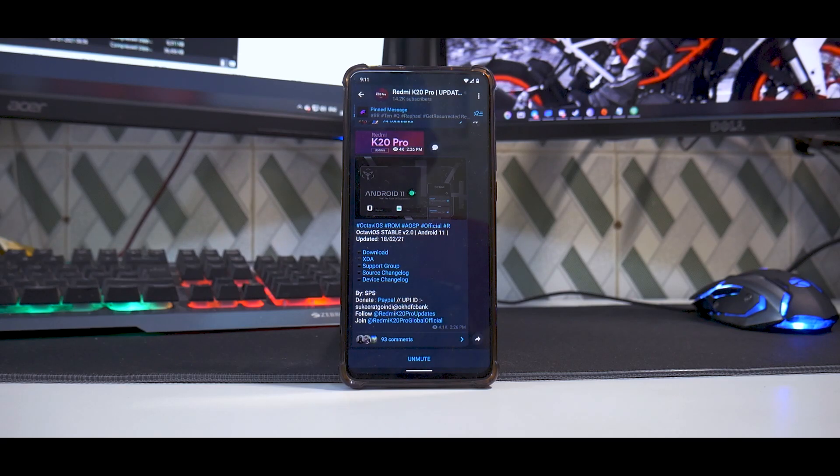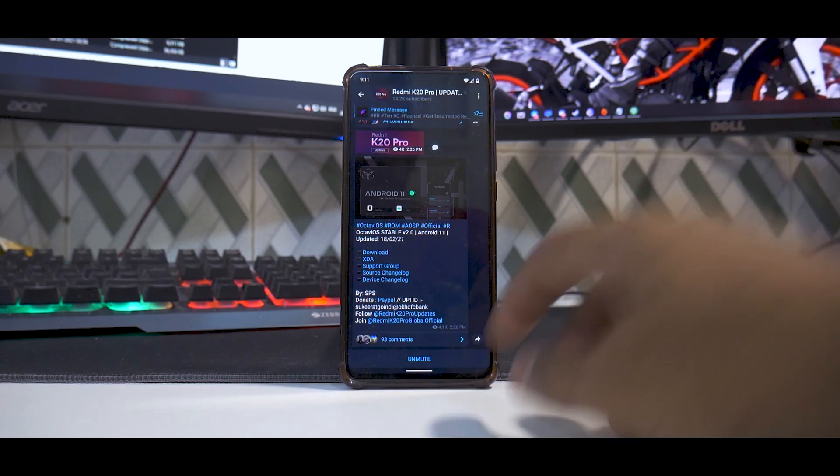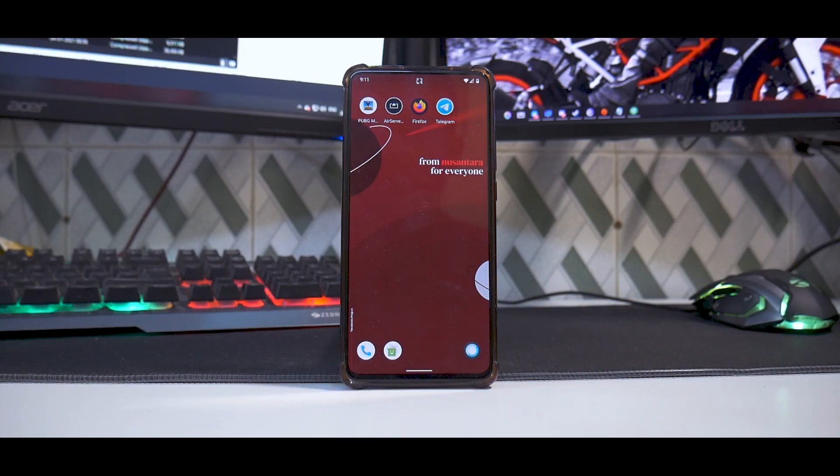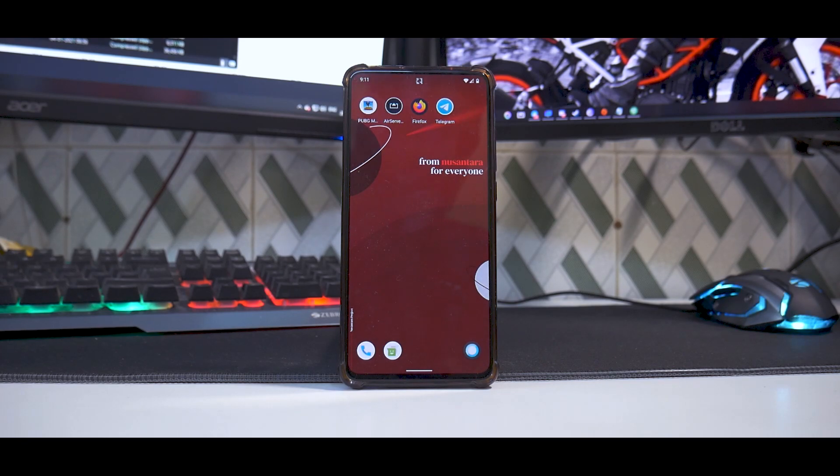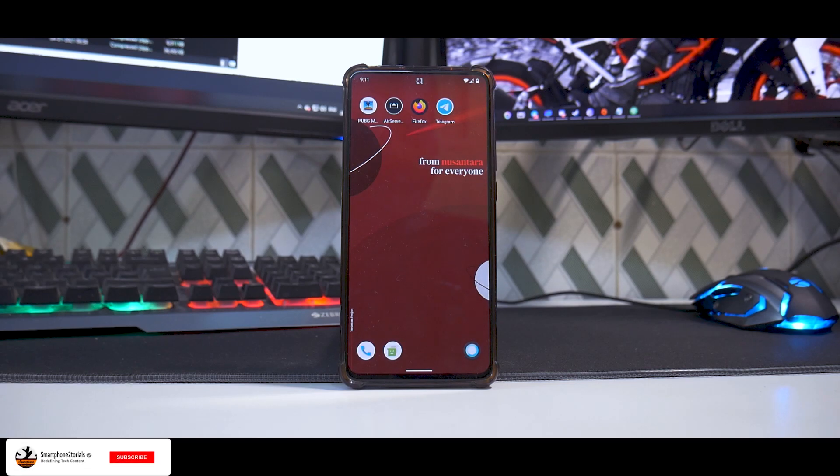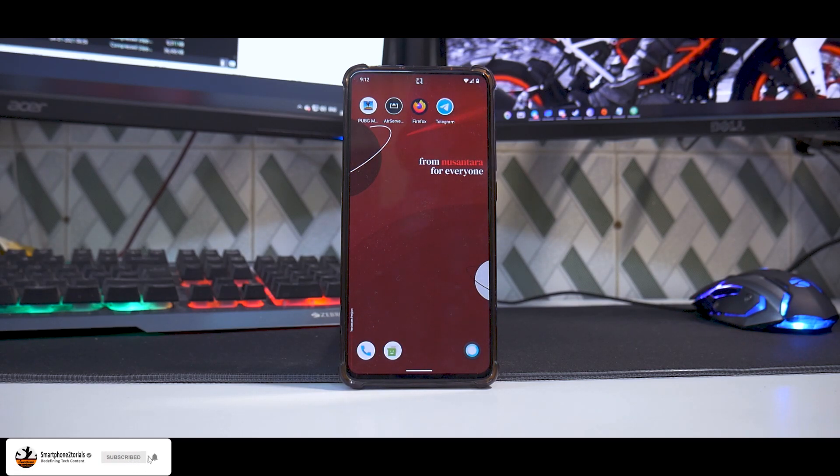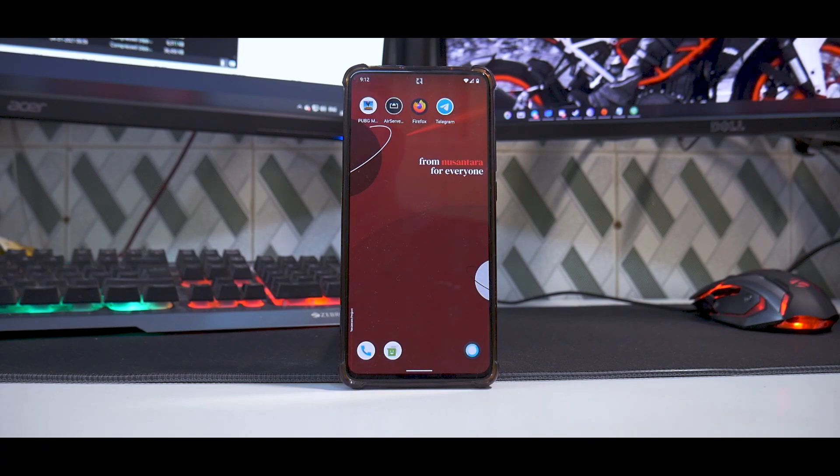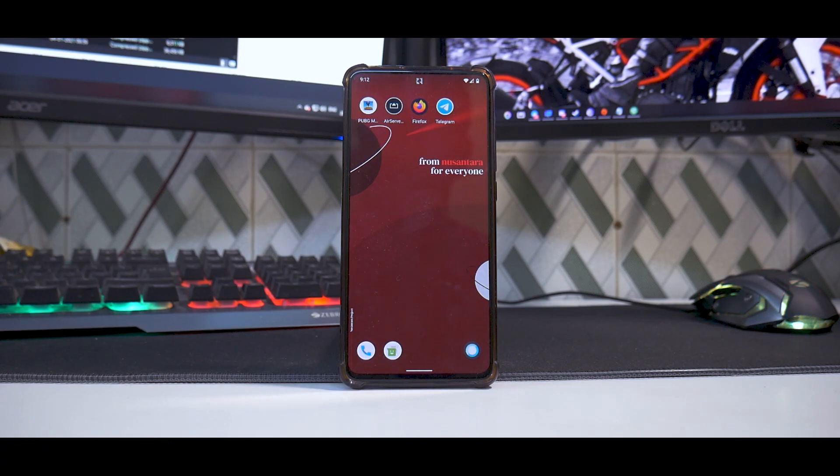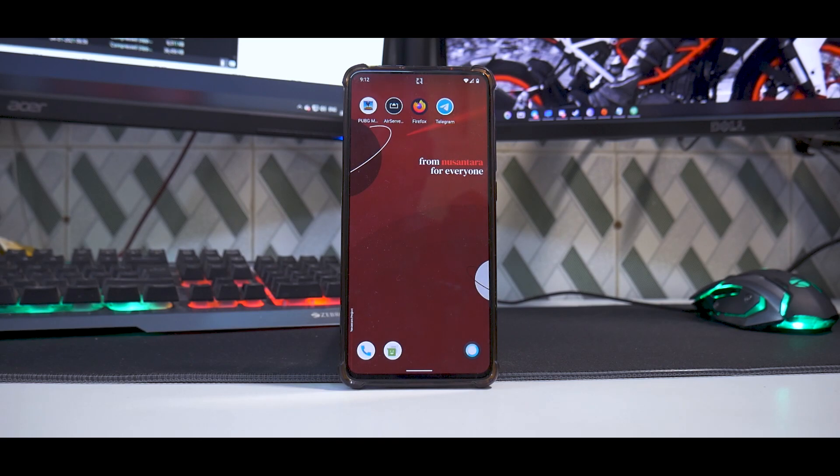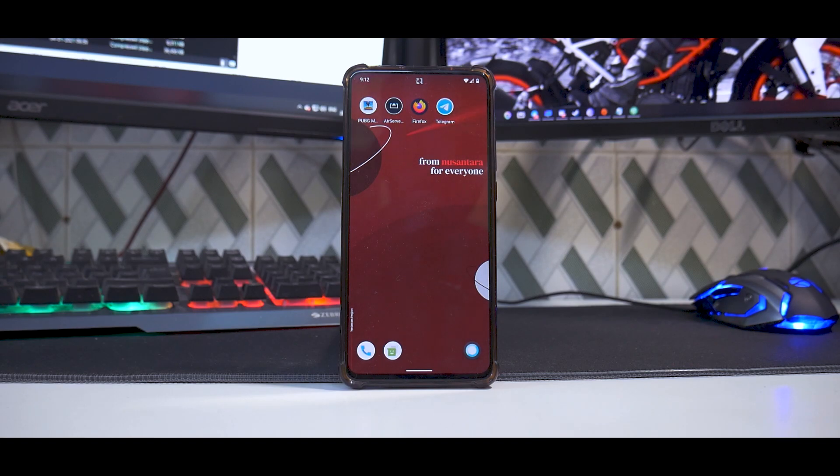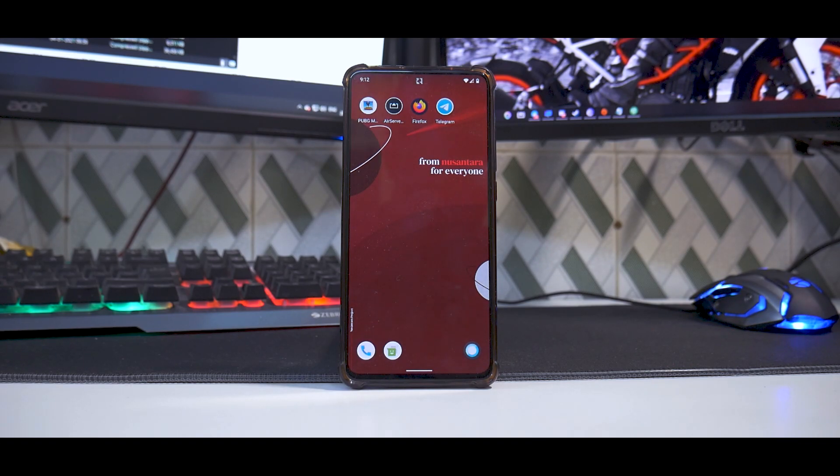So let me tell you what all you will need. For obvious reasons, you will need a Redmi K20 Pro which does have more than 50% battery, an unlocked bootloader, and a custom recovery installed. Now once you have all of this, make sure you have backed up all your data from the internal storage, because the way we flash ROMs, we will be wiping everything on the internal storage and then we will copy files by connecting it to a computer, and then we will go ahead and flash it.